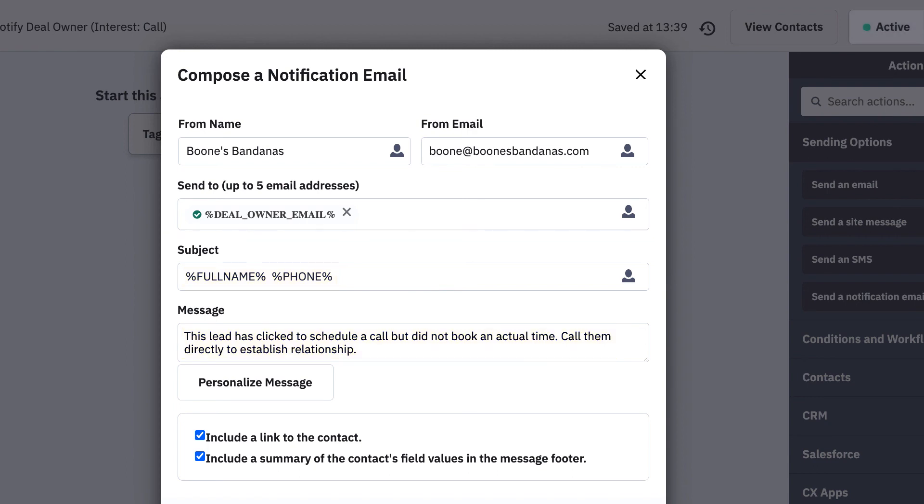Once this automation is active, a deal owner would be notified whenever a contact forgets to book a meeting.